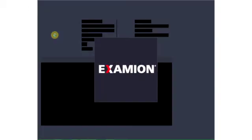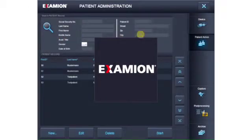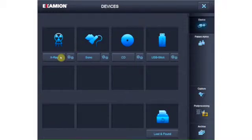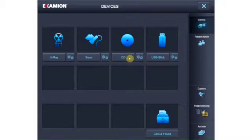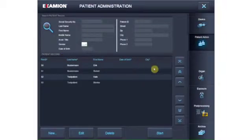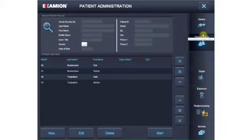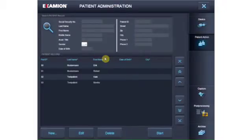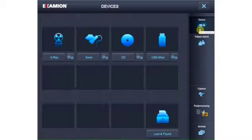Examion AQS software has a variety of modules to work in as needed: the X-ray module, the Sono Video module, the Image Import module and many others. Changing from one module to another is quick and automatic. The different modules are configured when the software is installed and individually customized for your needs. Each module has its own easy-to-recognize symbol.